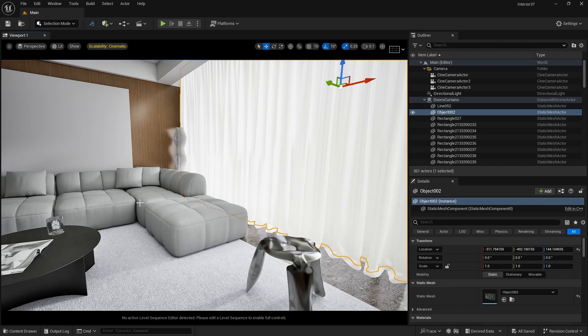If you want to learn how to do interior lighting in Unreal Engine, you can check out my introduction to interior lighting and I will leave the video link in the description below. Please let me know in the comments if you like this type of quick videos of material creation, and if you want to see more material videos.